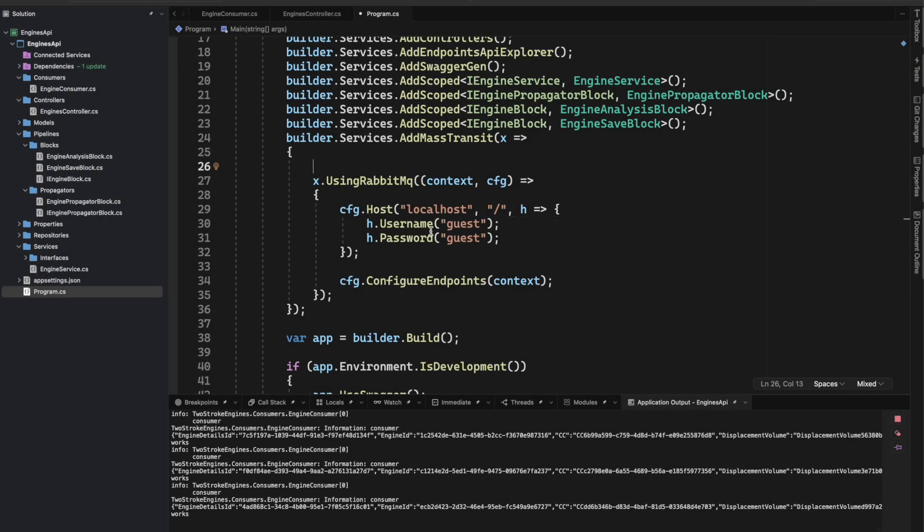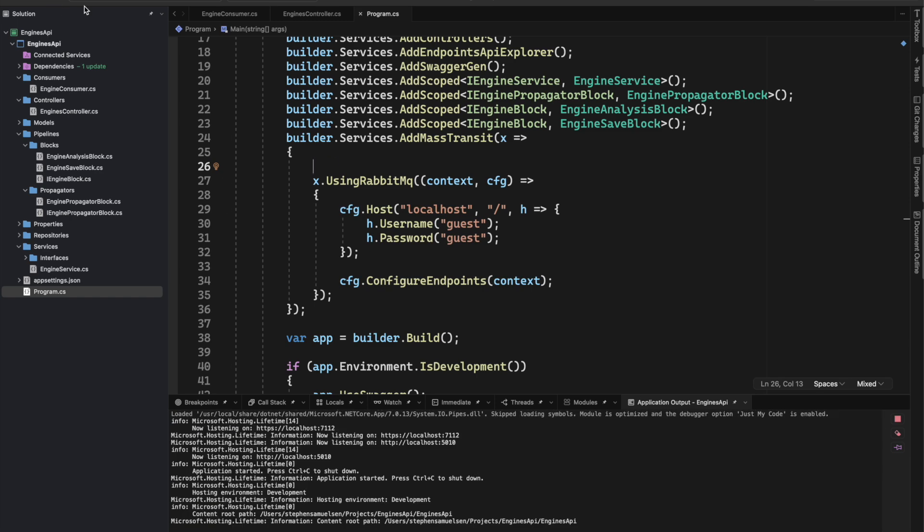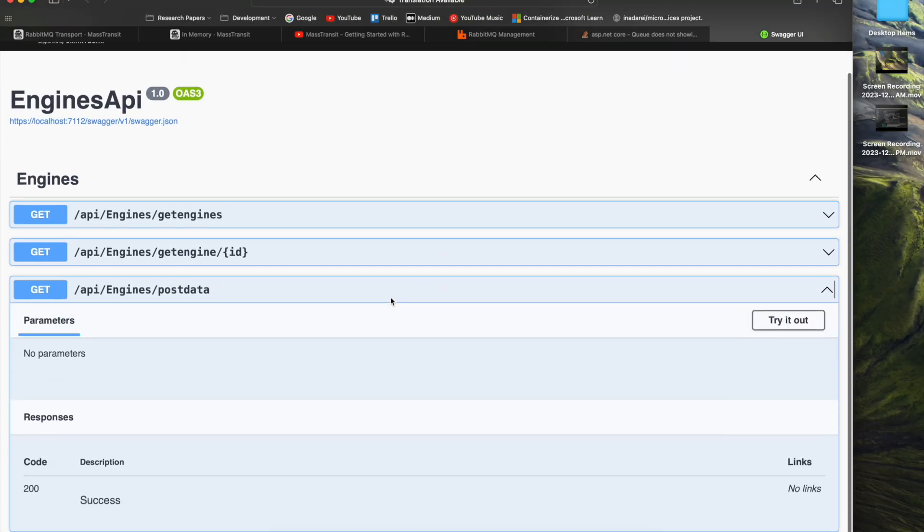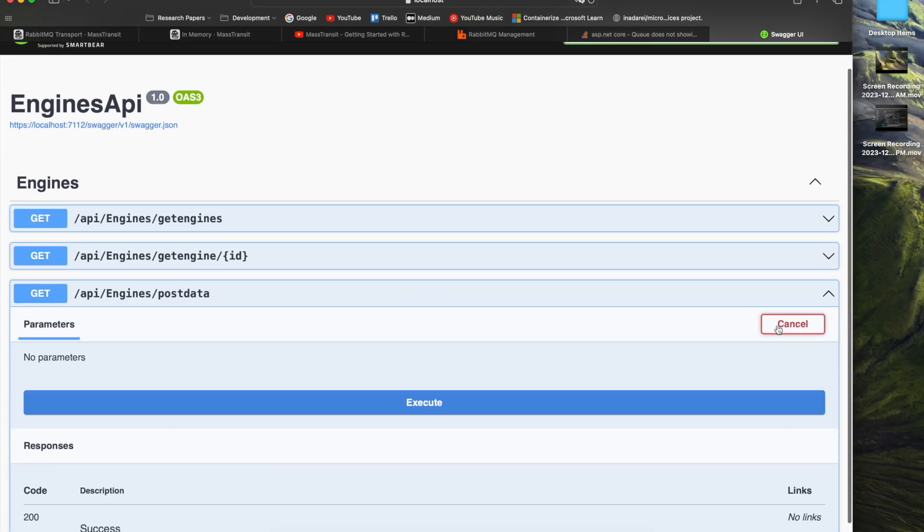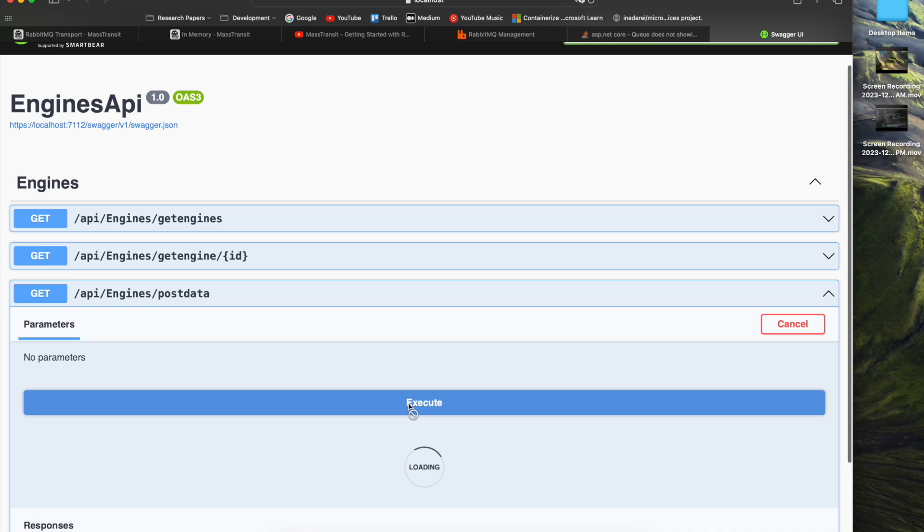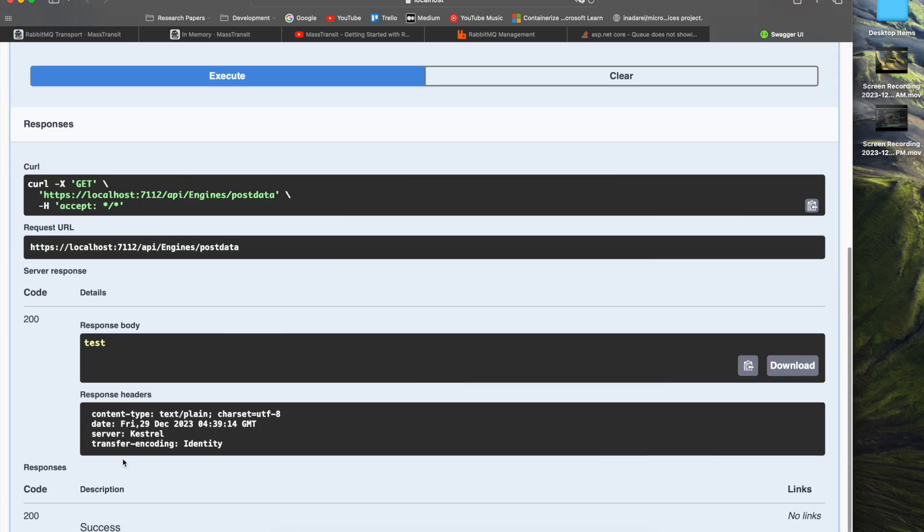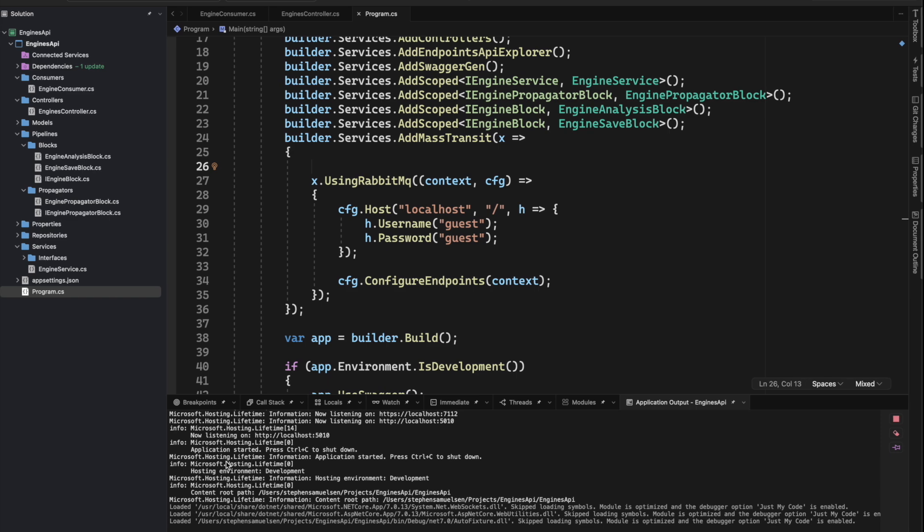I recently have been implementing RabbitMQ into my project and encountered a problem. When I ran my application and went over to the API to execute the endpoint I'm testing with, you can see it returns back successfully.